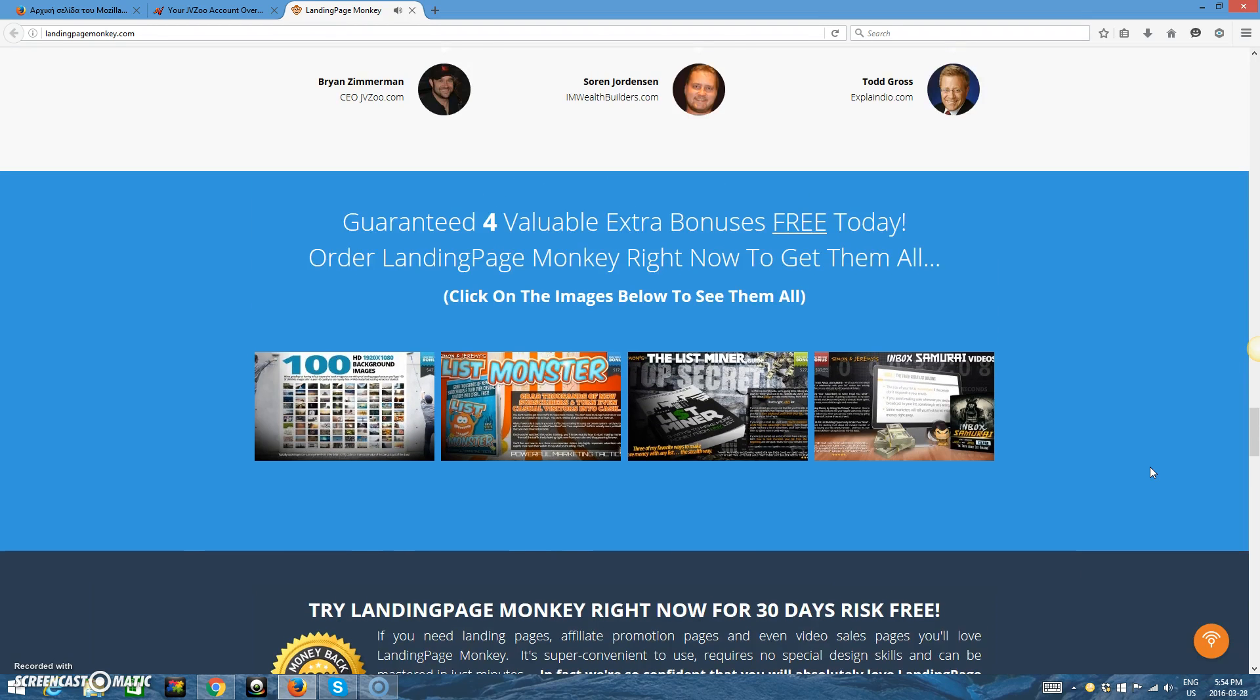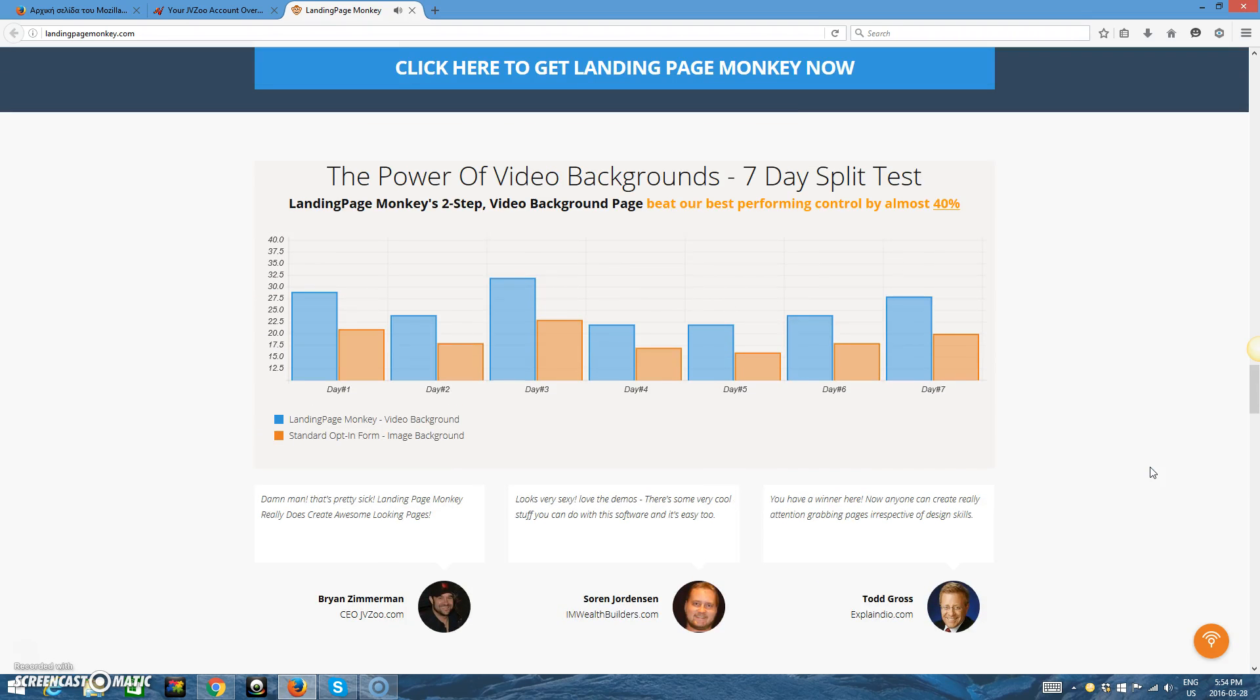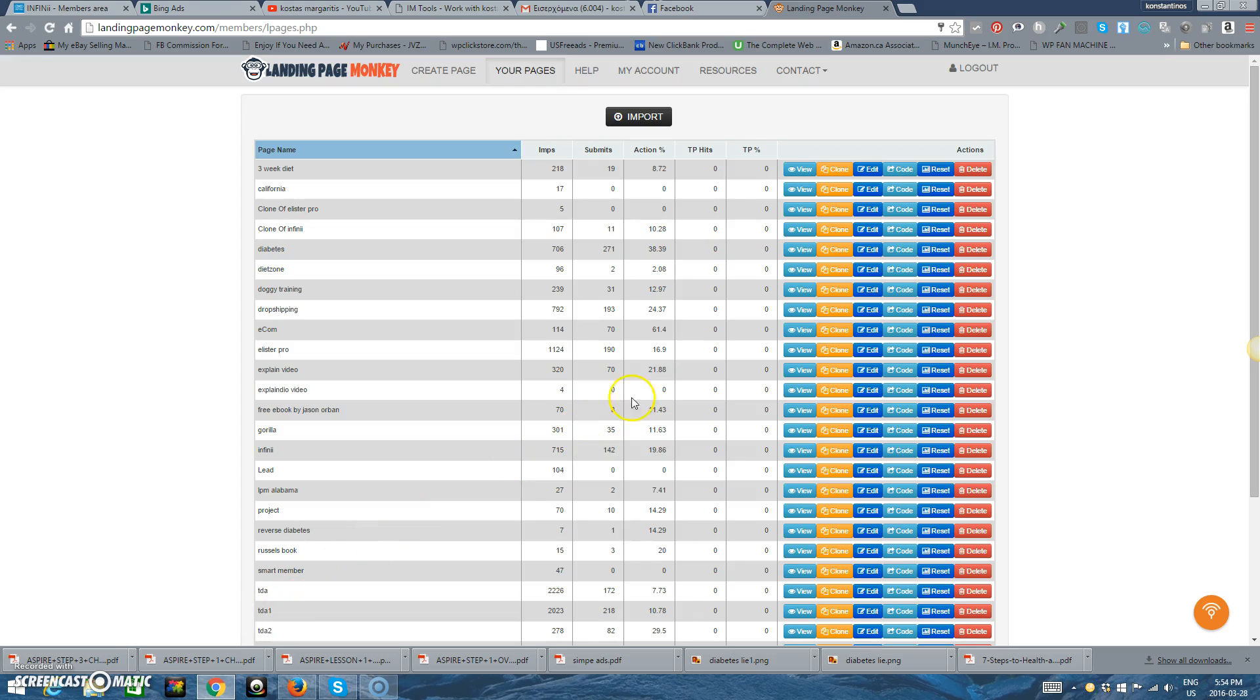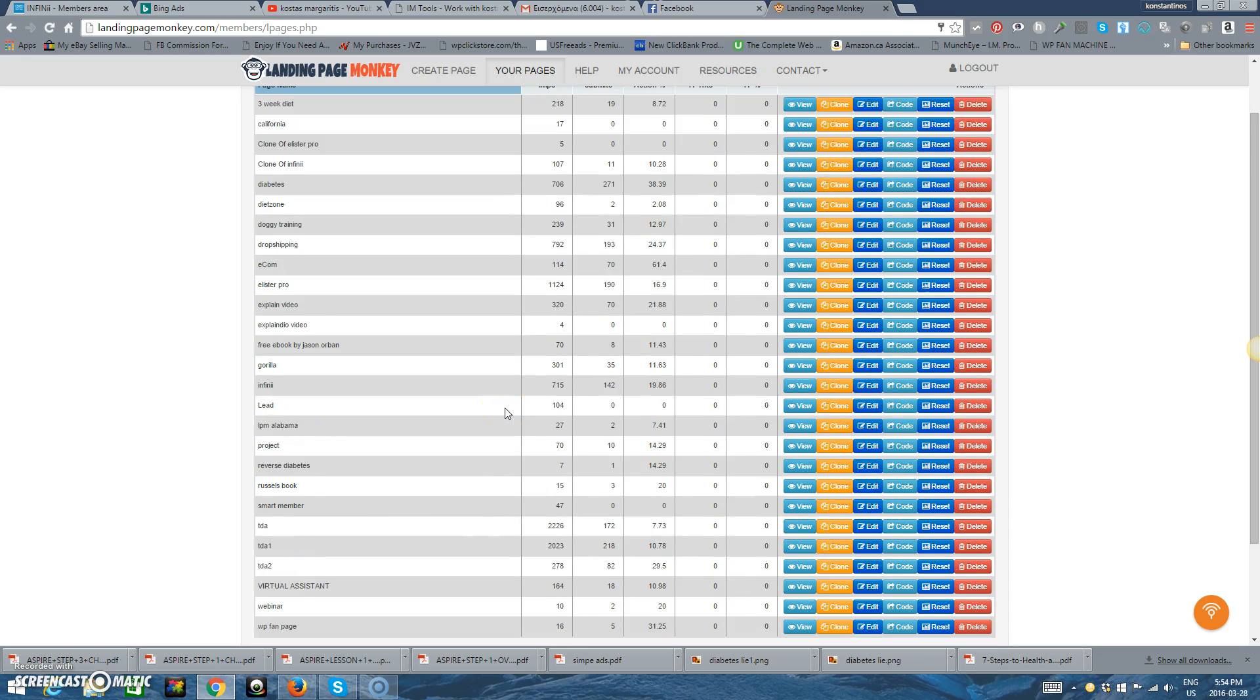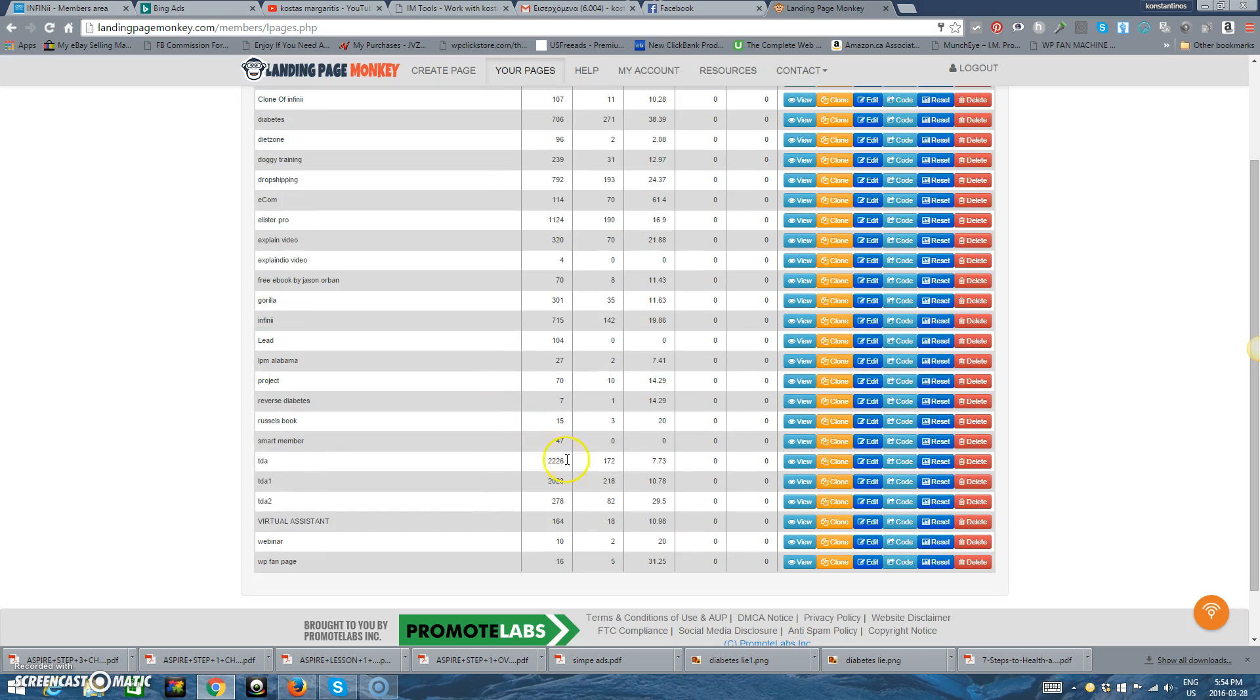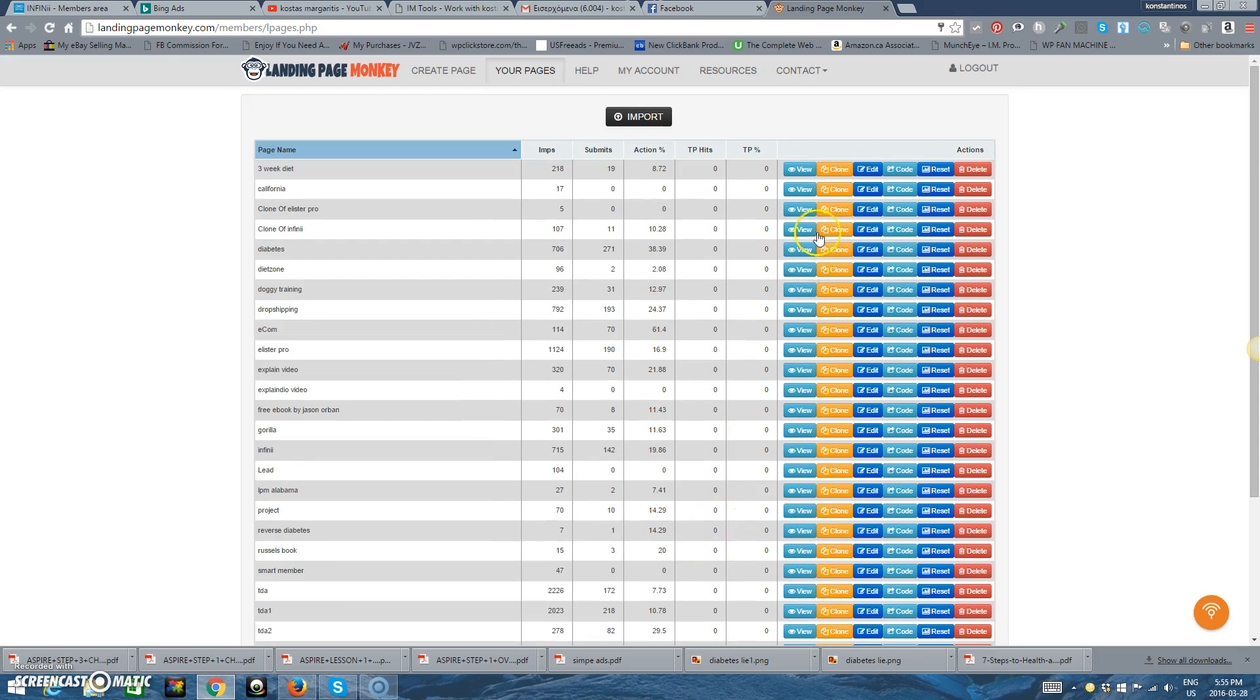Those are just a couple of reasons why smart marketers all over the world are switching to Landing Page Monkey and building their list faster and easier than ever before. All you need is your current email service provider, including Aweber, MailChimp, GetResponse, or any other, and Landing Page Monkey takes care of everything else. We think you're about to fall in love. With Landing Page Monkey, building great-looking pages is a breeze.